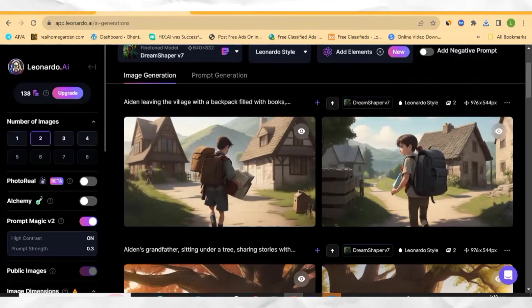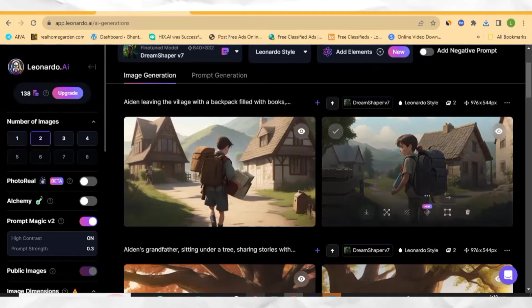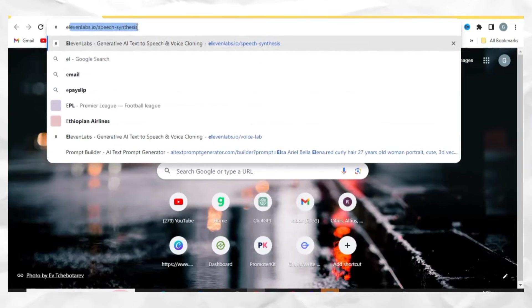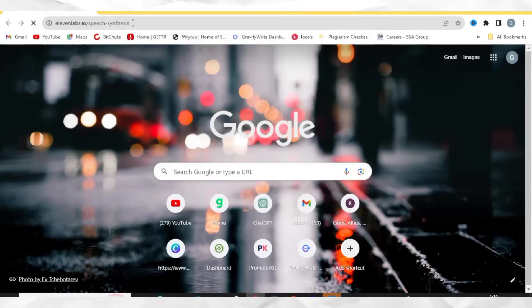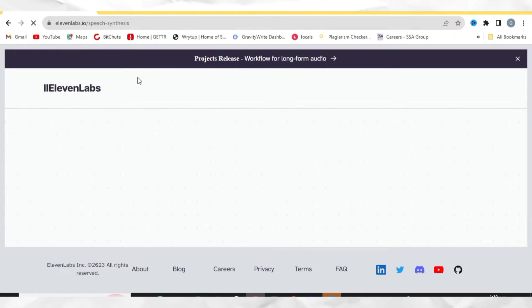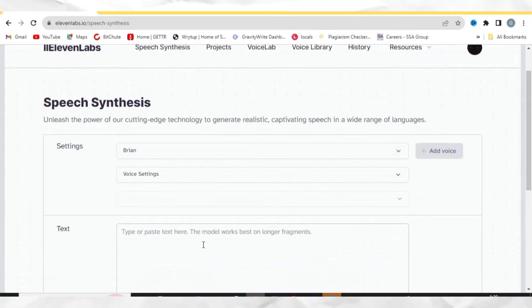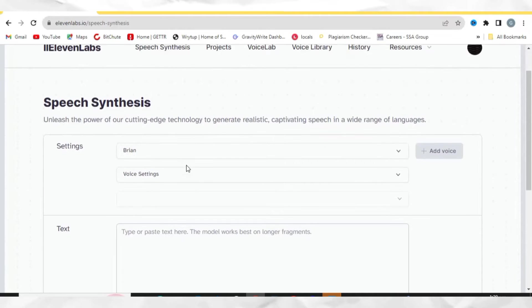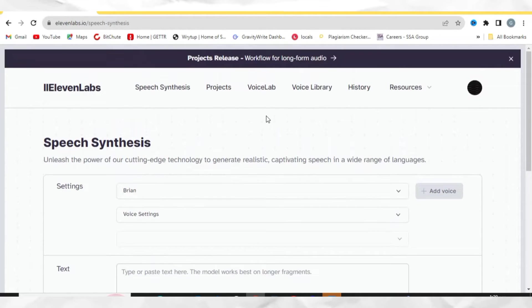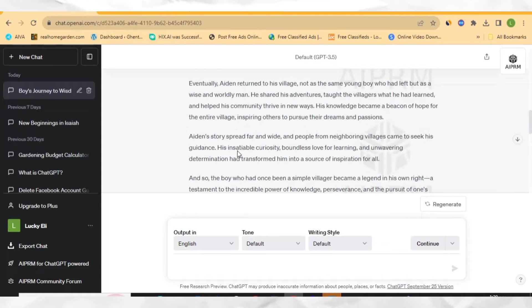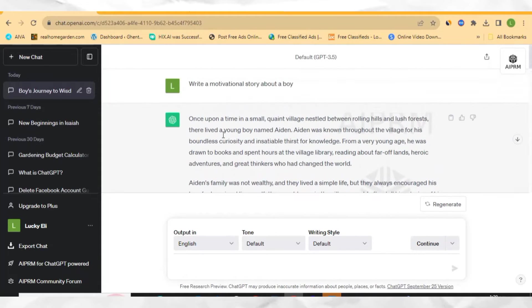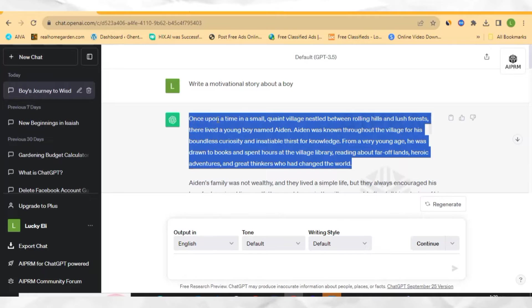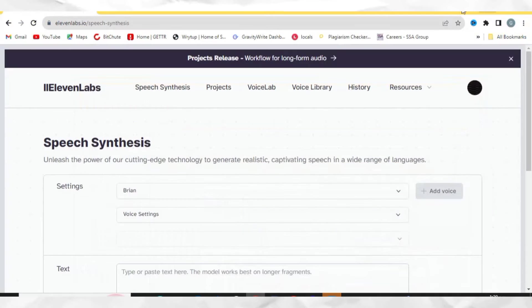The next step is to create our voiceover. To create our voiceover, let's open our browser and go to this website called ElevenLabs. ElevenLabs is an AI voiceover creator that can help you generate any voice you can use for your videos. So let's go to ChatGPT again and copy the story to put it into ElevenLabs to make it become a voiceover. For the sake of this video, I'm just going to copy this paragraph of the story and paste it right here.